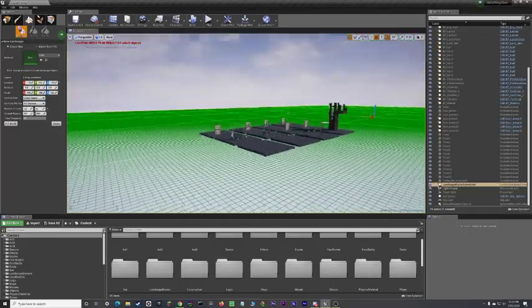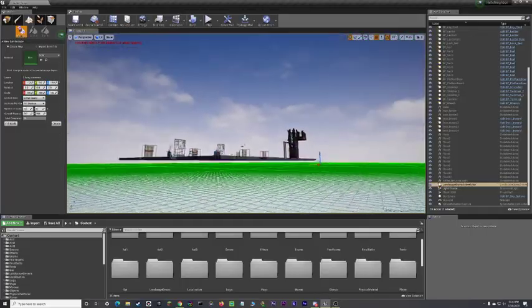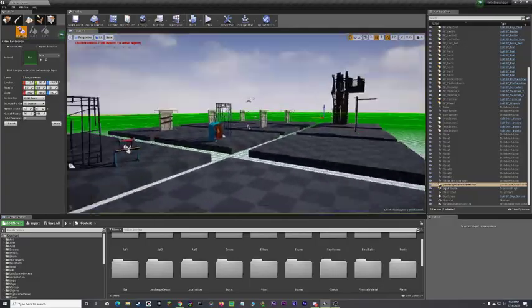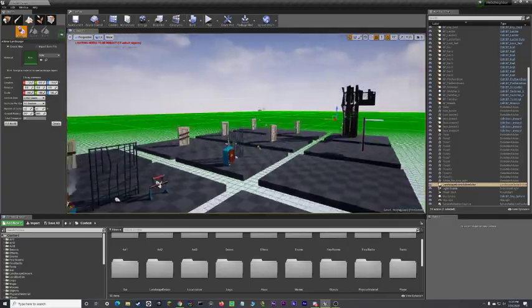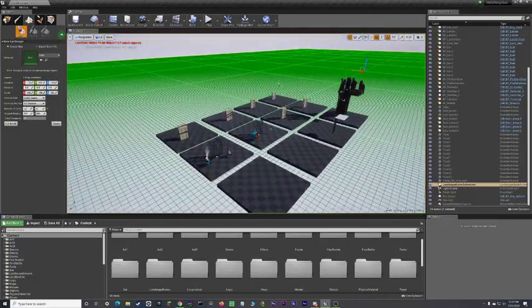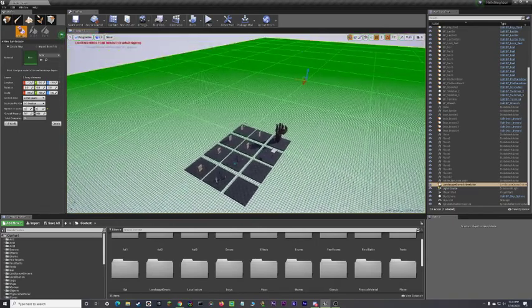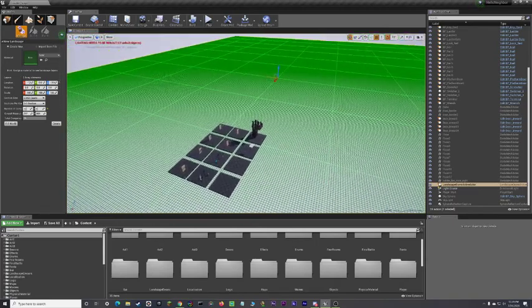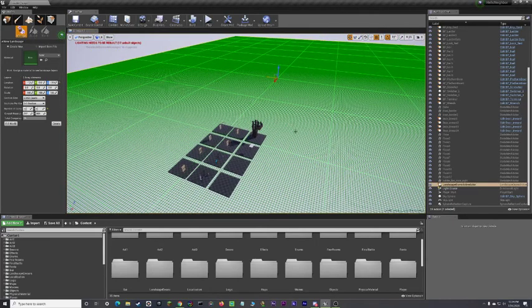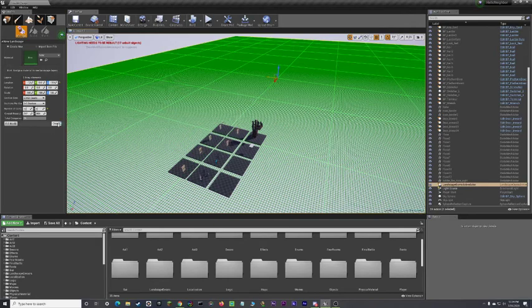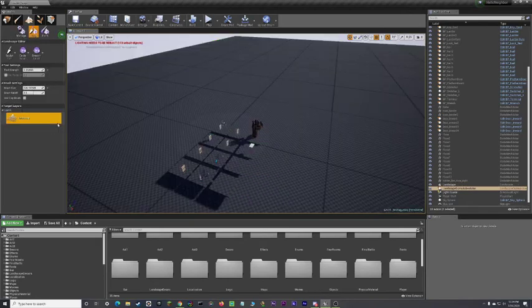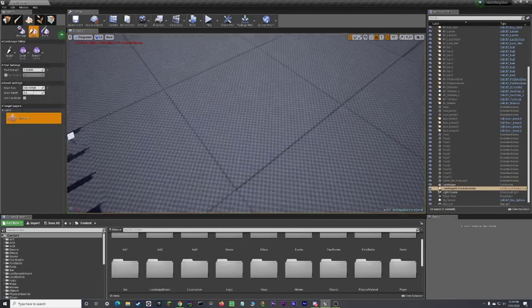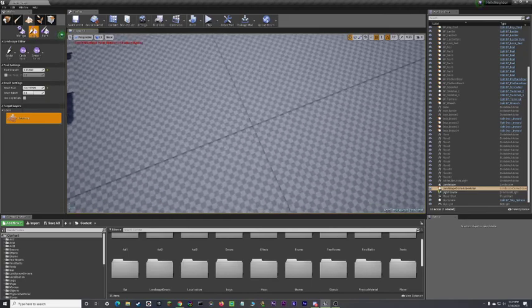Well, you don't really need to do that. I'm just doing that so that it's not covering up my area. So, what you want to do is once you click on landscape, this green grid will pop up. Go over here, click on create, and then it's going to make this checkerboard.